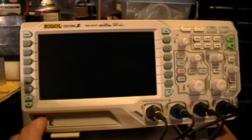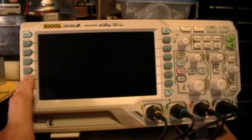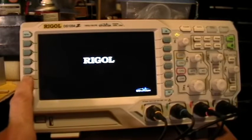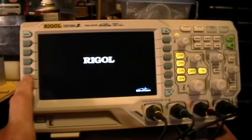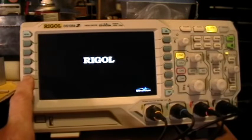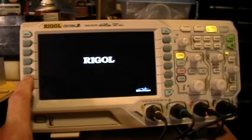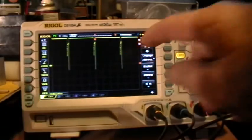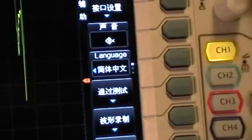Start the scope and then repeatedly press this button while the scope is booting up. Now you can see that it comes up with factory defaults and in Chinese language.